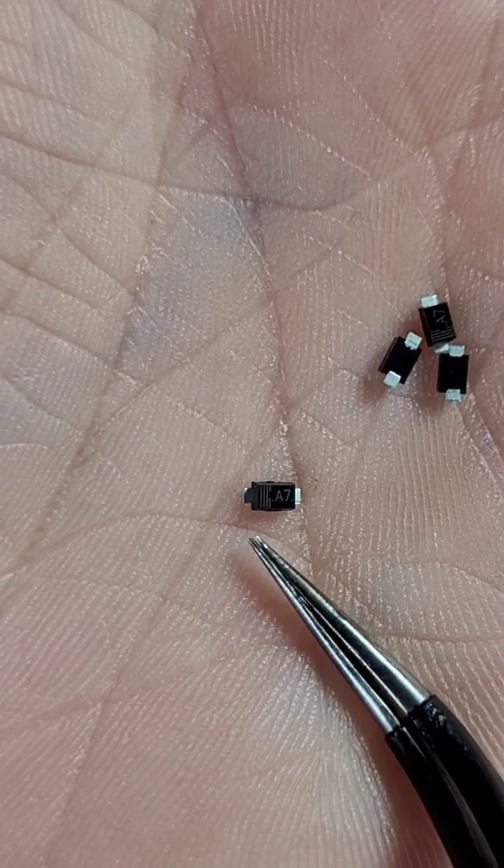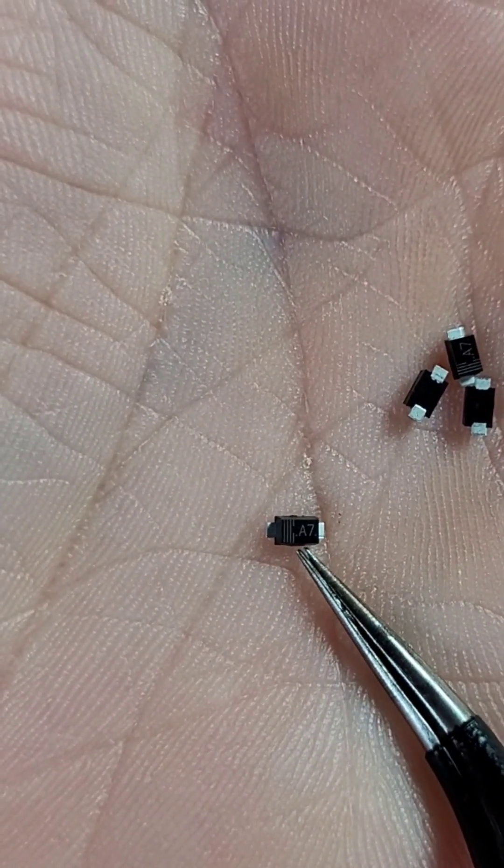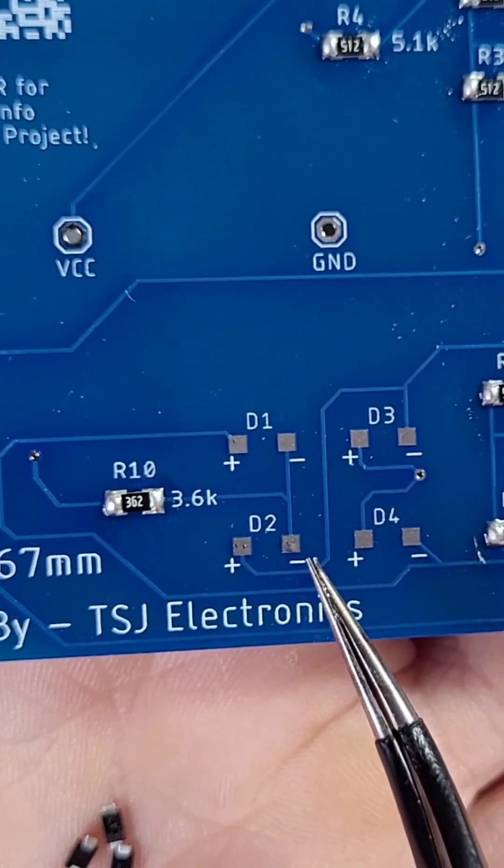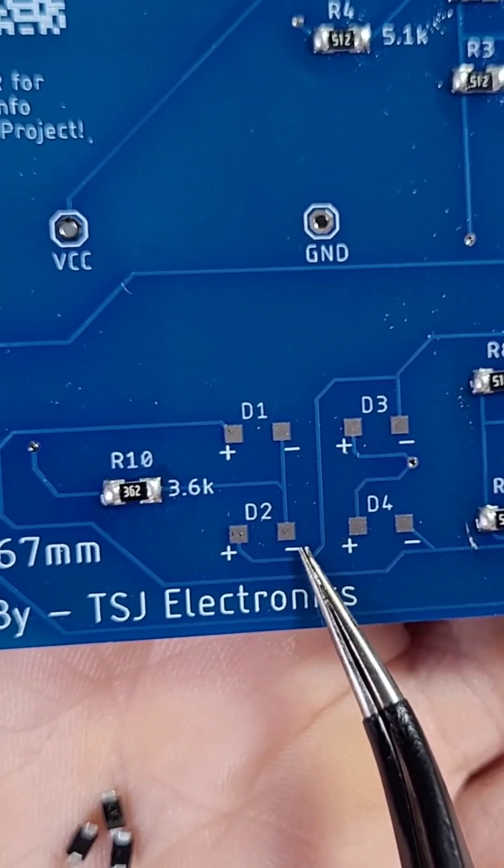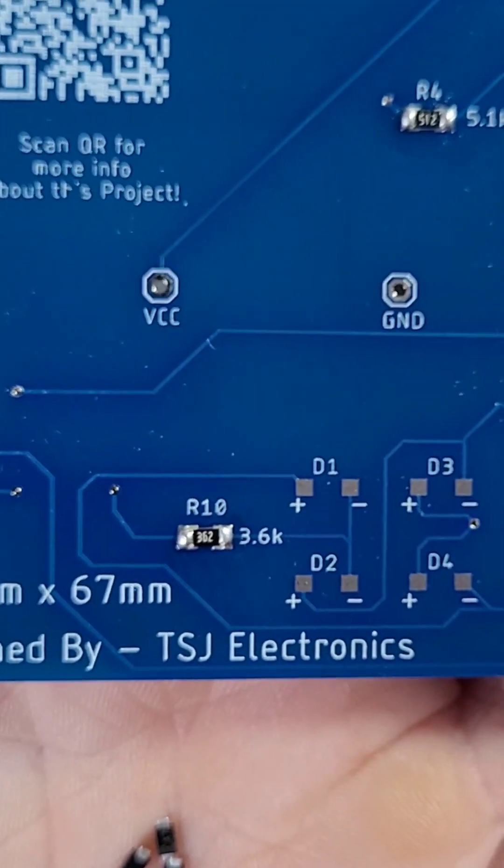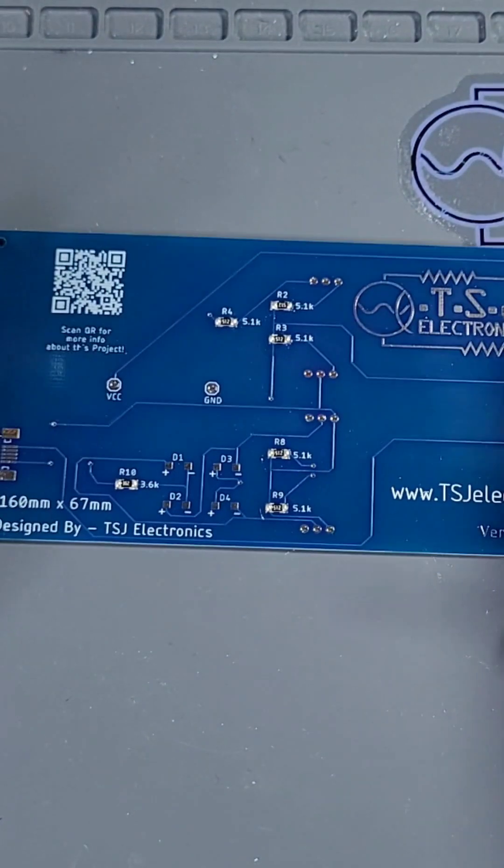The gray stripe indicates the negative side, so place your diodes so the gray stripes are aligned with the right negative side of the board.